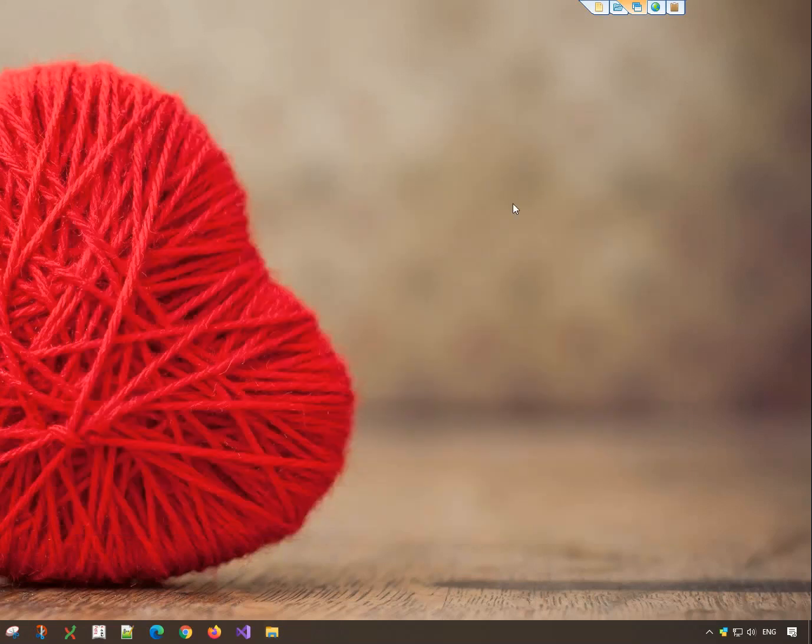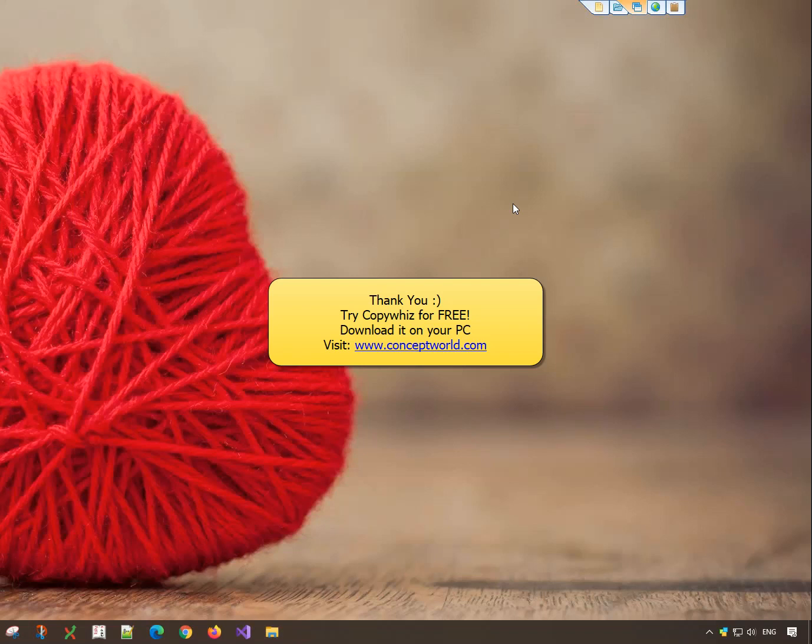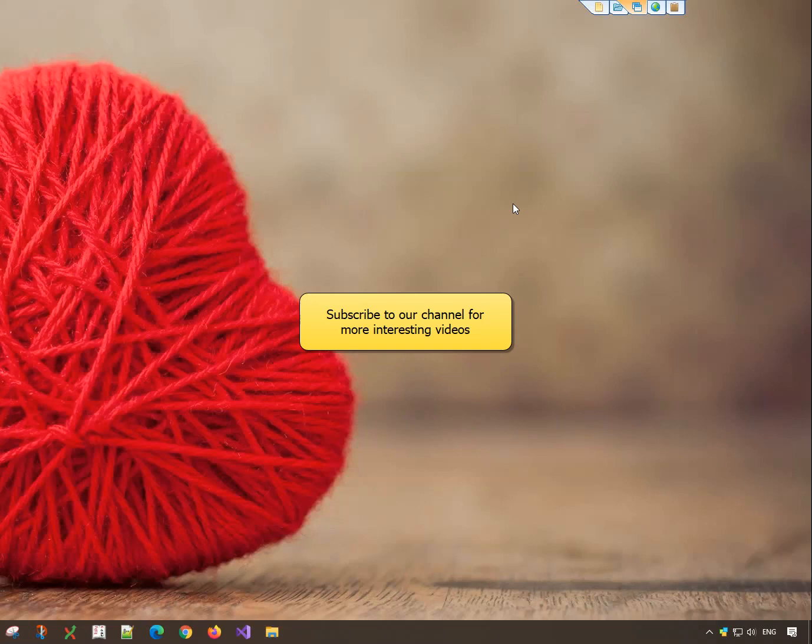Thank you. Download CopyWiz for free today from our website, conceptworld.com. Subscribe to our channel for more interesting videos.